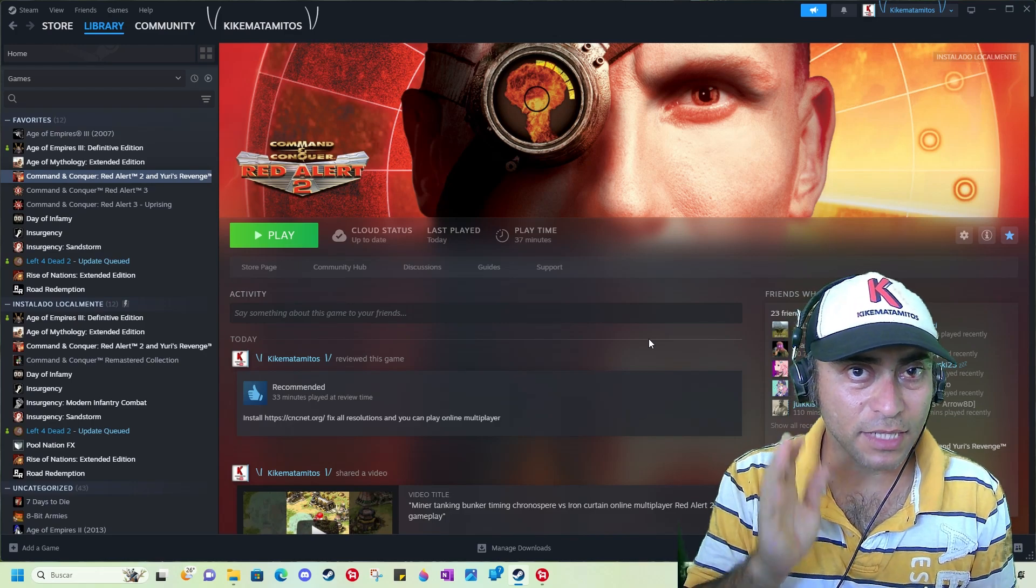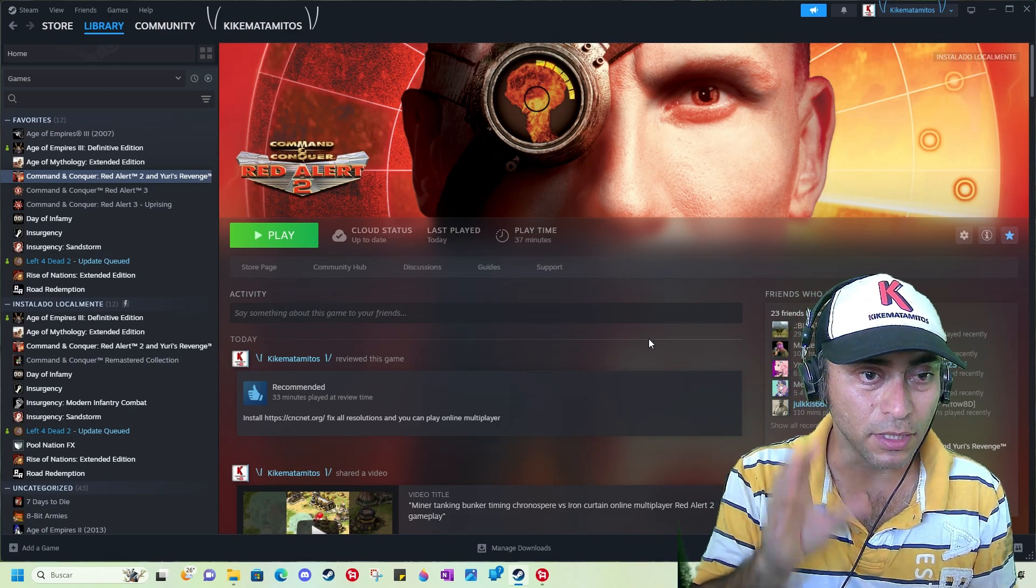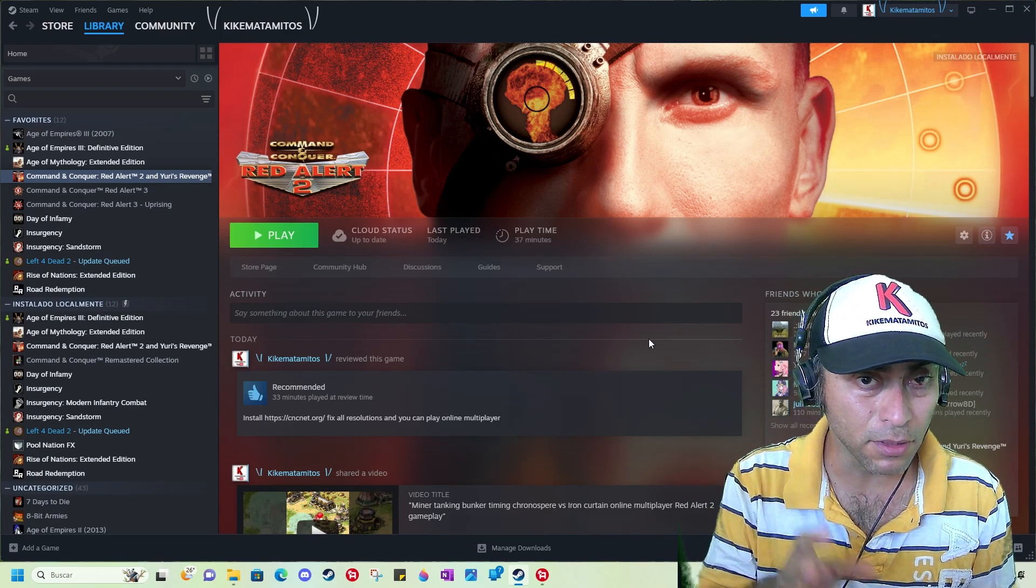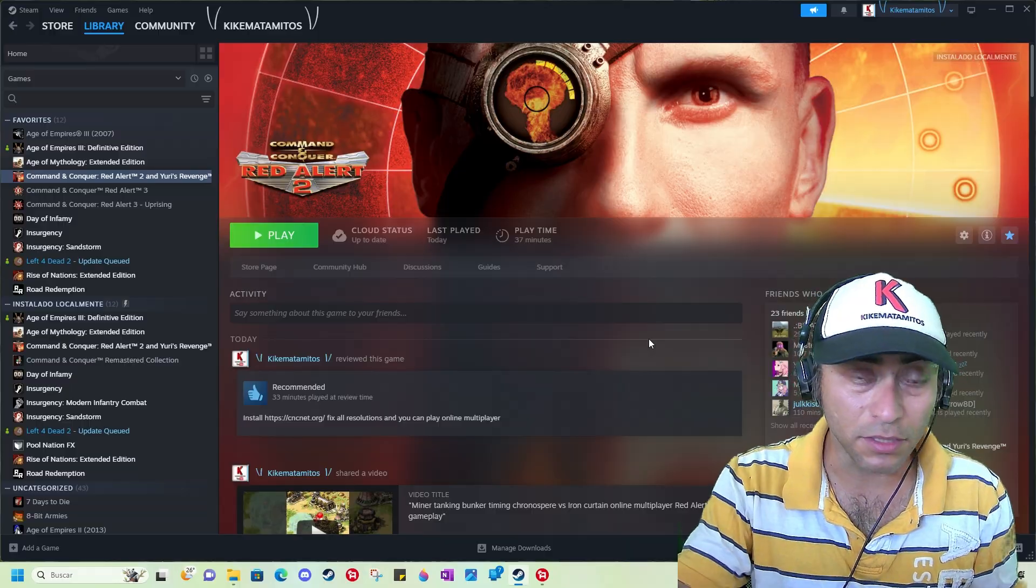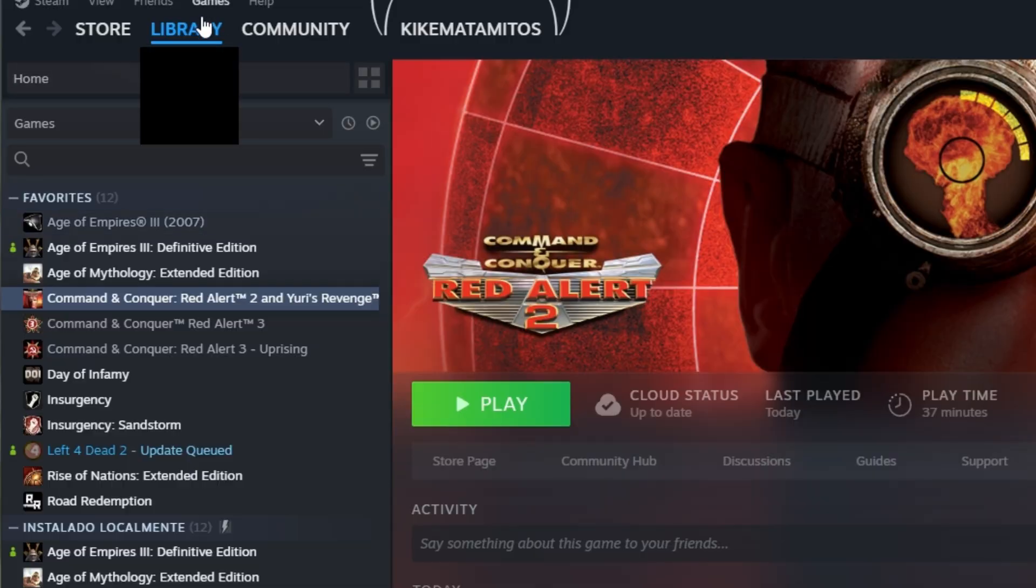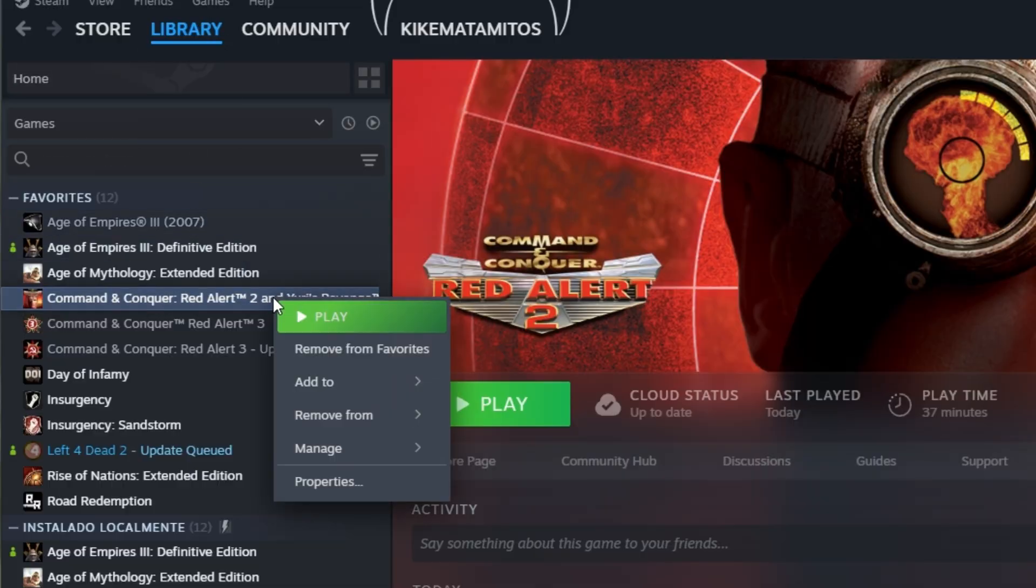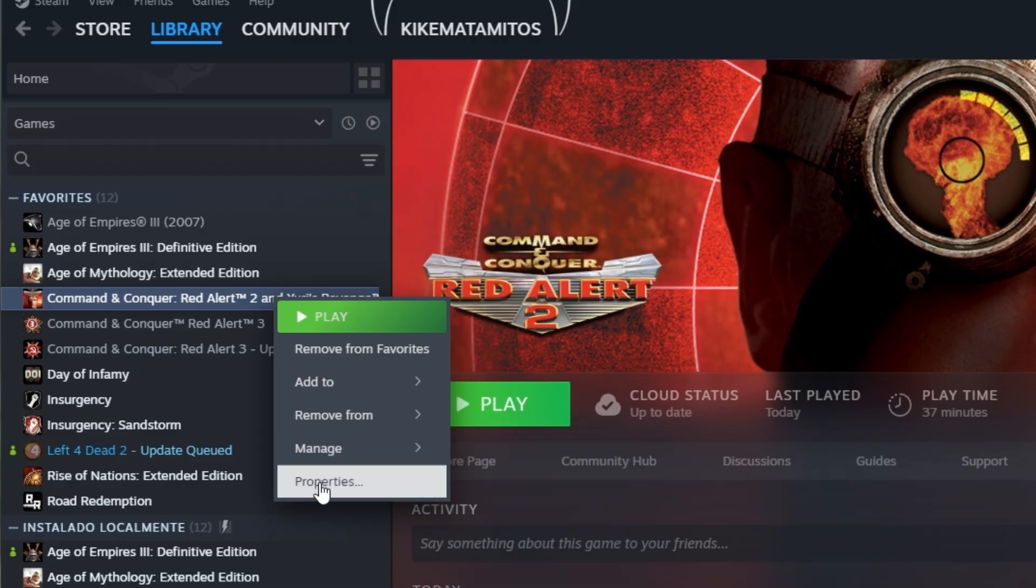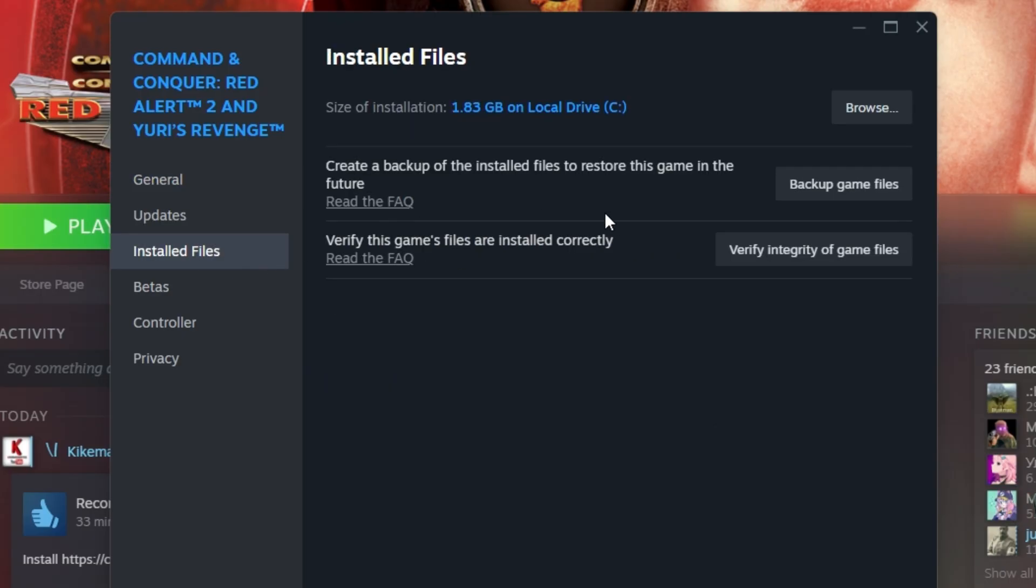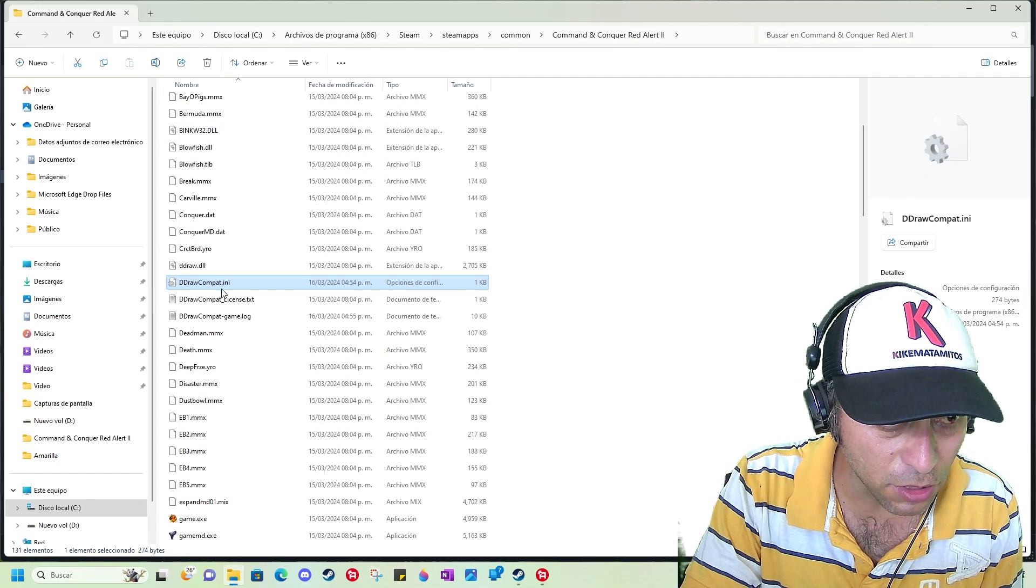People were asking how to fix resolution in Red Alert 2. Since the game is available on Steam, this is very simple. You just need to go to your Steam library and select the game, right-click, and go to Properties. Then you need to go to Installed Files and browse.